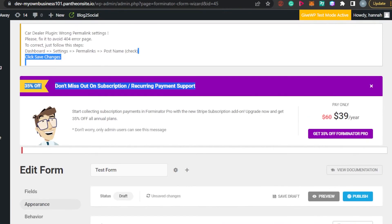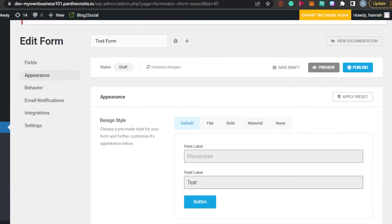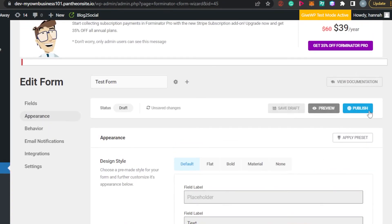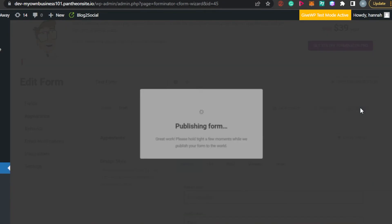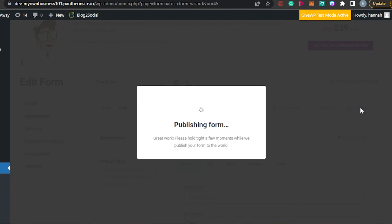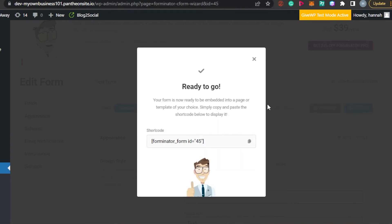Simply click Publish and this payment form will be published on your WordPress website. You can then copy the shortcode and share your payment form wherever you want.